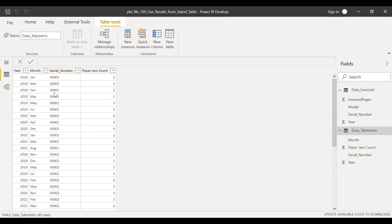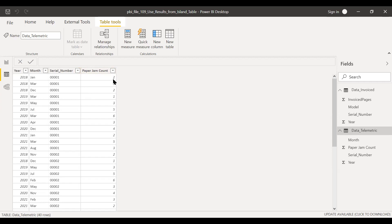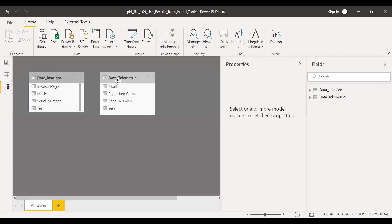As you can see here, we have several entries for the same serial number, and we also have classification by month and there are duplicates, etc. But what we are interested in is to get the paper jam count and use this sum in our calculation. But we don't want to join these two tables. If you go and see the relationship, we don't see any join condition between these two tables.